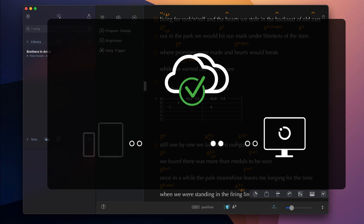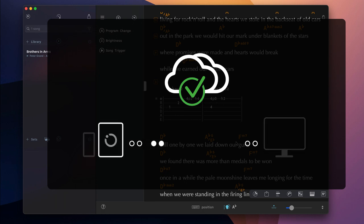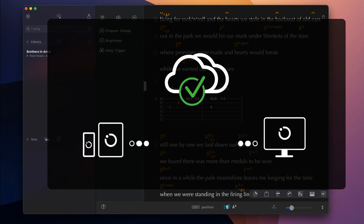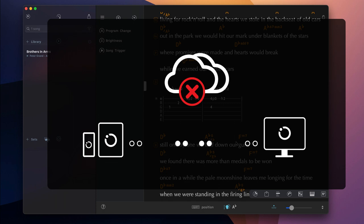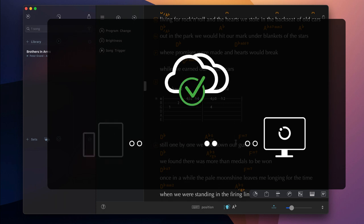All your song edits are automatically synced to the cloud. Make sure to only edit a song on one device at a time and close the app on all other devices. This allows SongOne to fetch the latest changes from the cloud when the app is reopened.